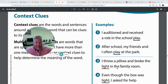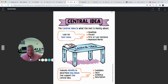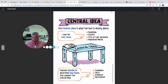'I threw a pillow and broke the light in the family room' — that would be something that gives you light, like a light fixture or a lamp. 'Even though the box was light, I asked for help' — that 'light' means it's not heavy. So they're spelled the same and said the same, but they have different meanings, so you have to look at context clues to determine which 'light' it is.